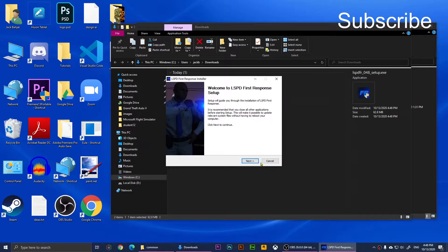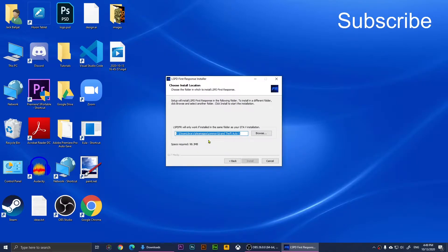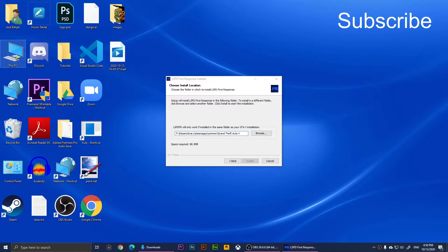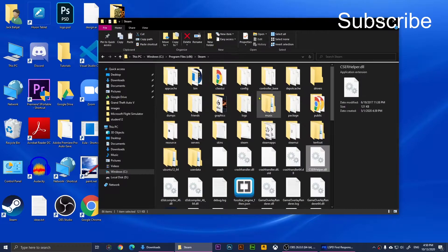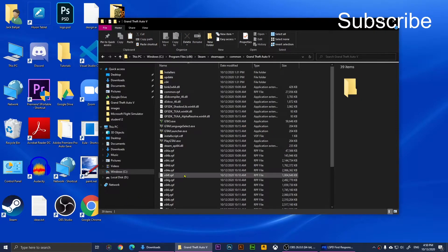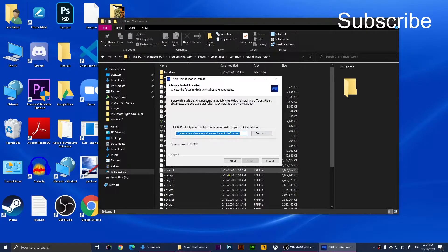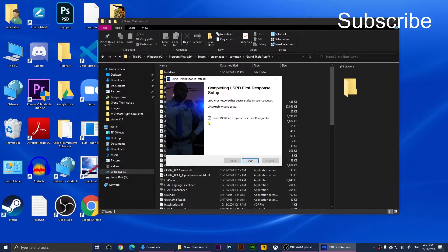Click Yes and it will unpack. Then click OK, Next, Next, and Next again. You'll need to install the files in your GTA folder. Open This PC, go to Program Files (x86), Steam, Steam Apps, Common, Grand Theft Auto V. Copy that directory path, open the installer, paste it in, and click Install.